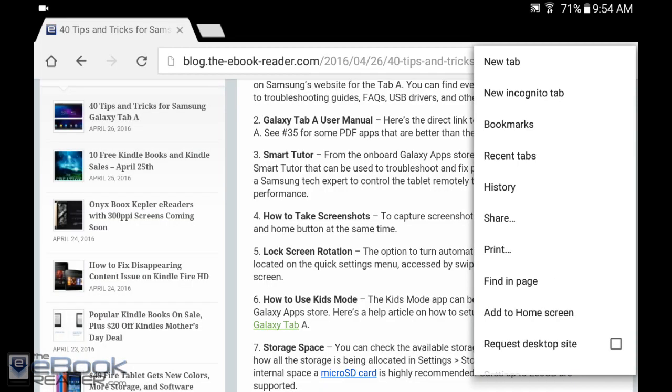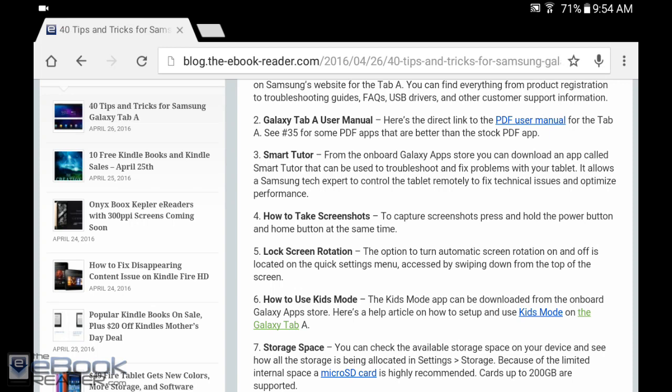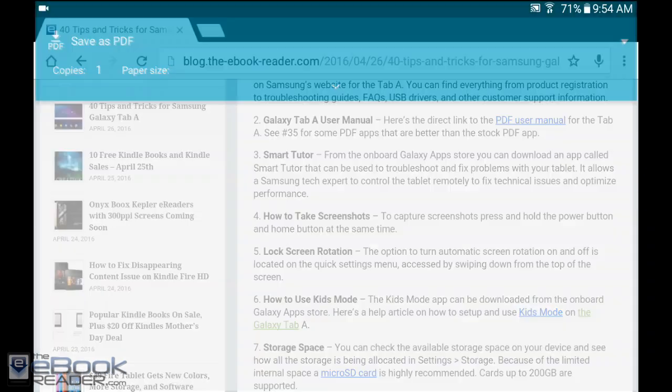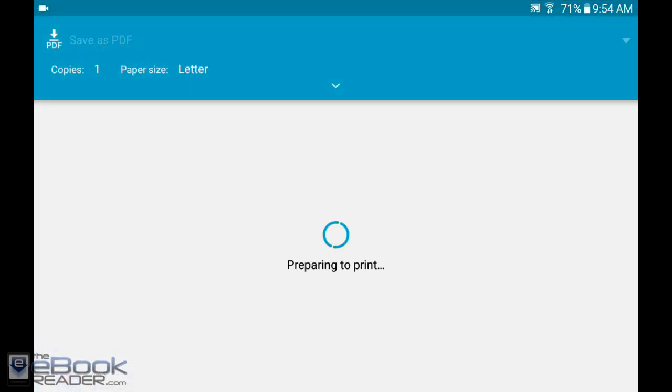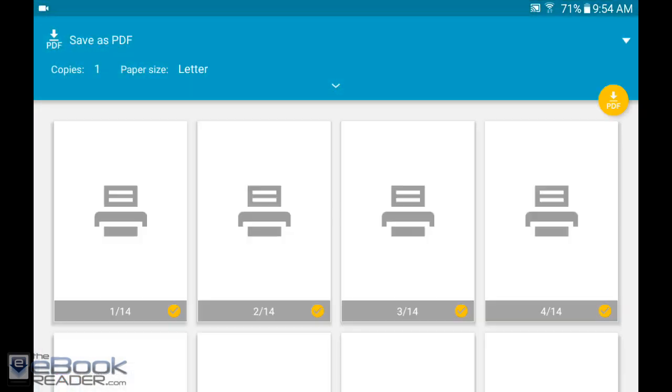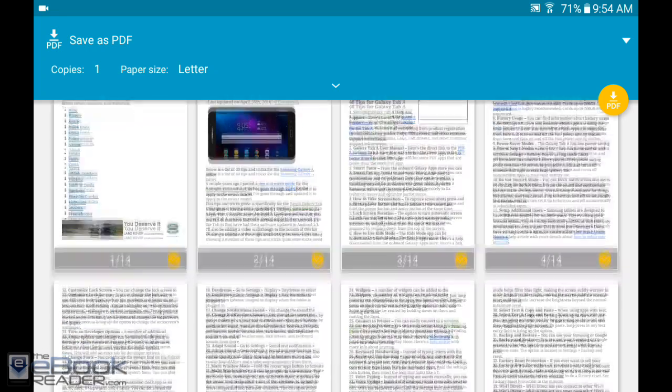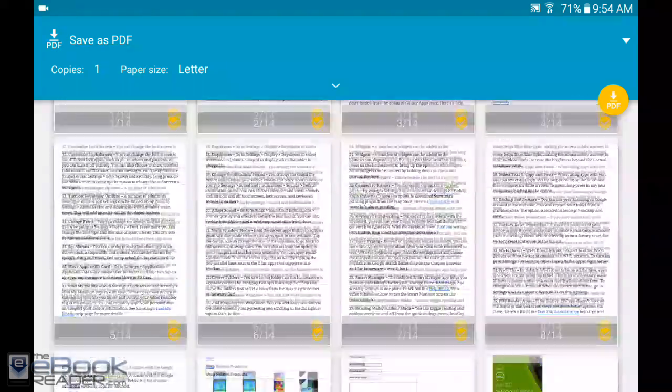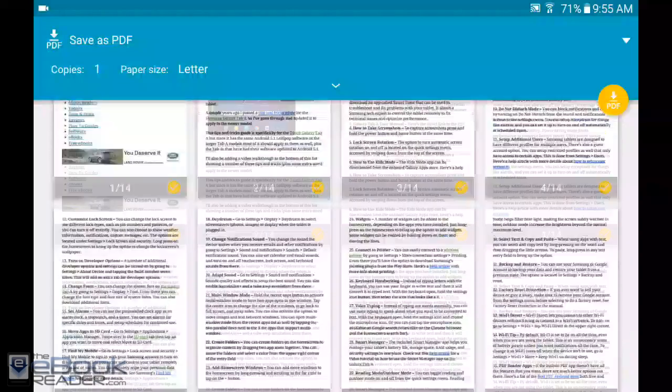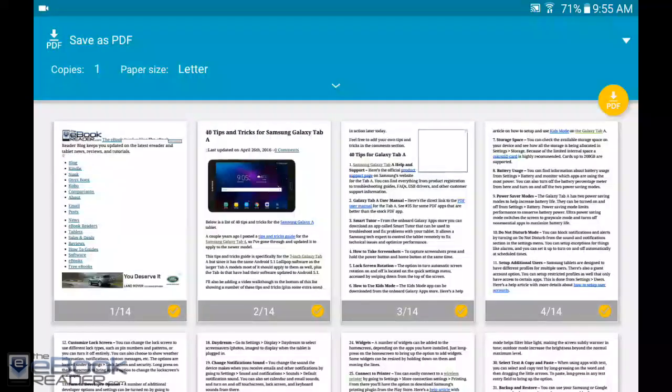One cool thing is if you want to add a web page to your home screen, you can hit add to home screen and it'll put a shortcut. But if you want to save it for offline viewing, you can hit the print button and it'll bring up this option where you can save it as a PDF. It'll give you this preview of each page, so if you want to save web pages as a PDF, hit print and save as PDF.